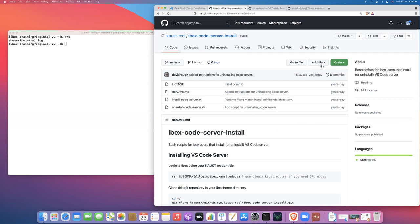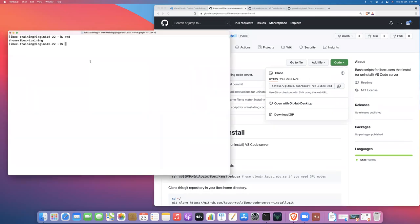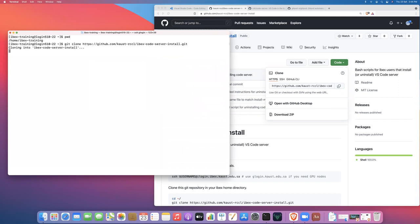So what we're going to do is we are going to clone this repository. So we're going to go ahead and get our clone link here and now we're going to go over to our home directory on GitHub. Sorry, not on GitHub, on IBEX. And we are going to git clone this repository.